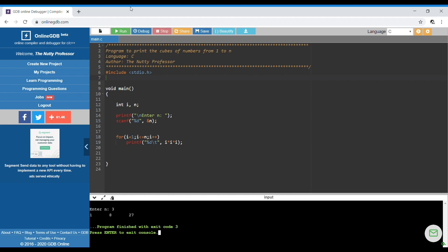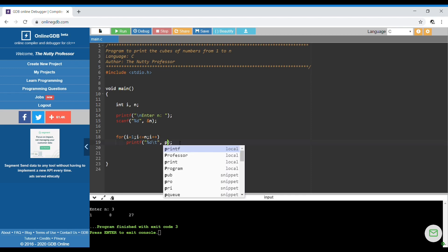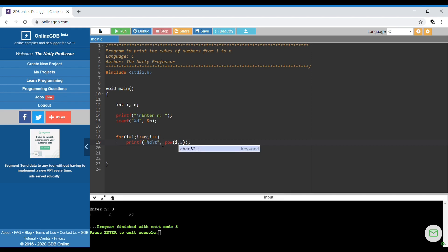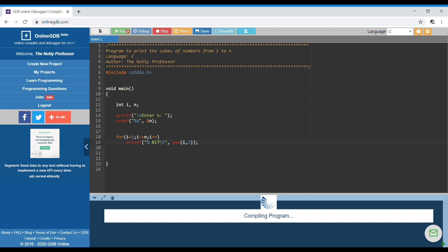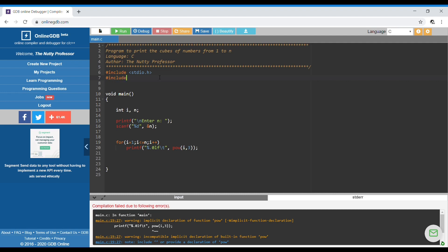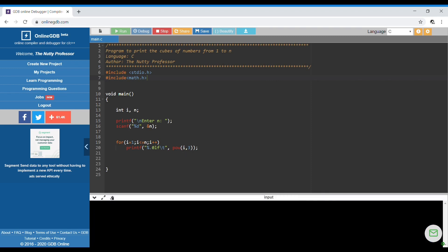Running with n equals 3, it prints 1, 8, and 27. Now if I use the pow function, it becomes pow(i, 3) with %lf format specifier and %.0lf so there are no digits after the decimal point. I forgot to include the hash include for math.h — after adding that and entering n as 3, it prints 1, 8, 27 correctly.